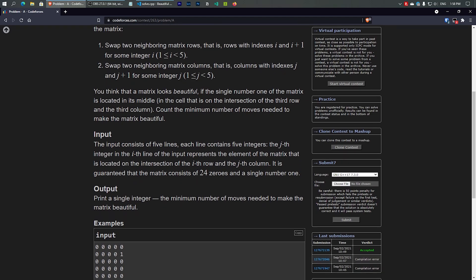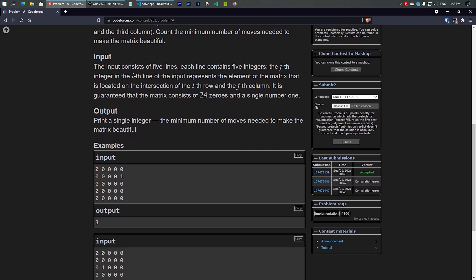A matrix is considered beautiful if the single number 1 is located in its middle — at the intersection of the third row and the third column. We need to count the minimum number of moves needed to make the matrix beautiful.